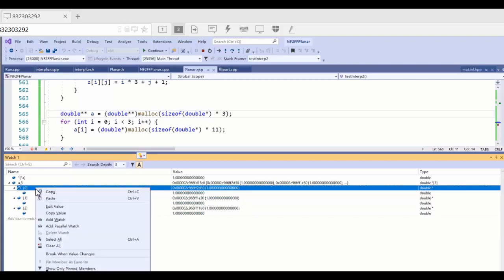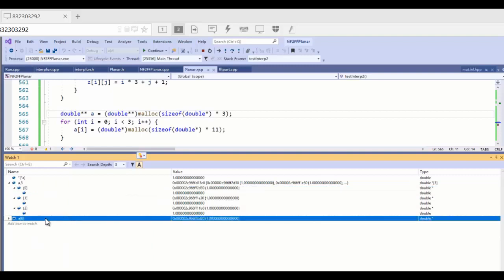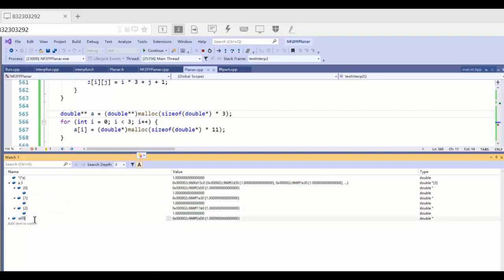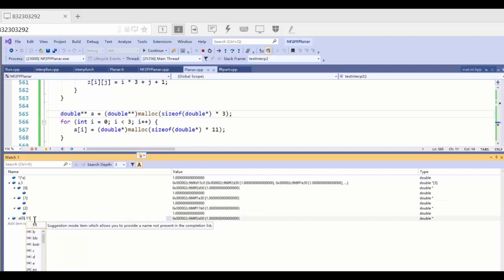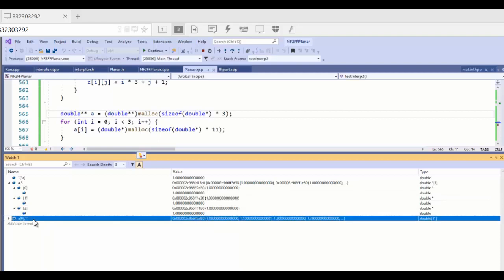So if we want to see all the elements in the first row, we just click and add a watch again. Here is the first row. Because we have 11 columns, we can extend it.